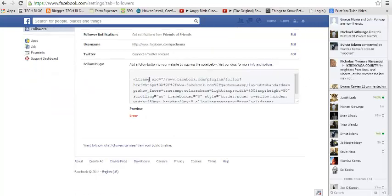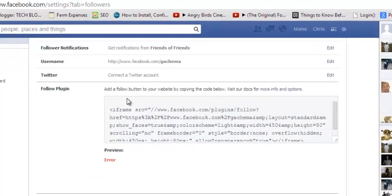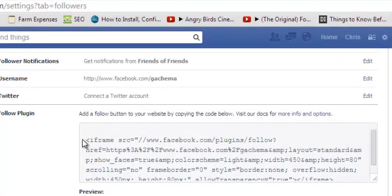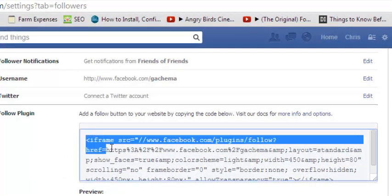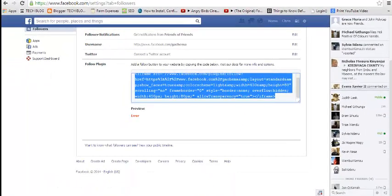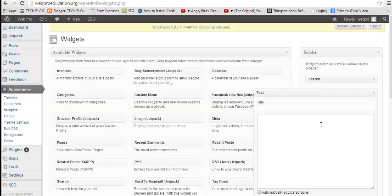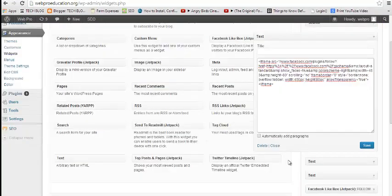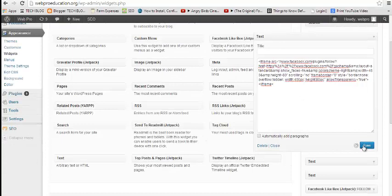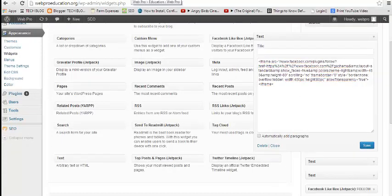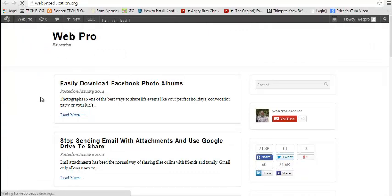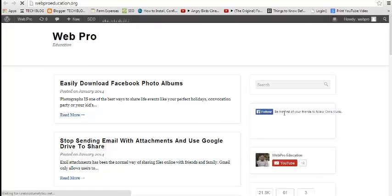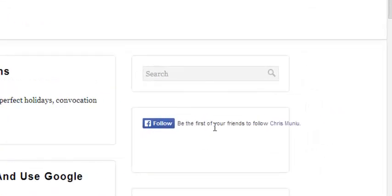right down there, there's a code—an iframe code for a follow button—which you just copy. This is a basic iframe code which you can copy and paste on your website where you want the follow button to appear. Once you paste it there and save, you should be able to see—I'm going to reload that page—see, the follow button appears. That's the most basic of follow buttons.